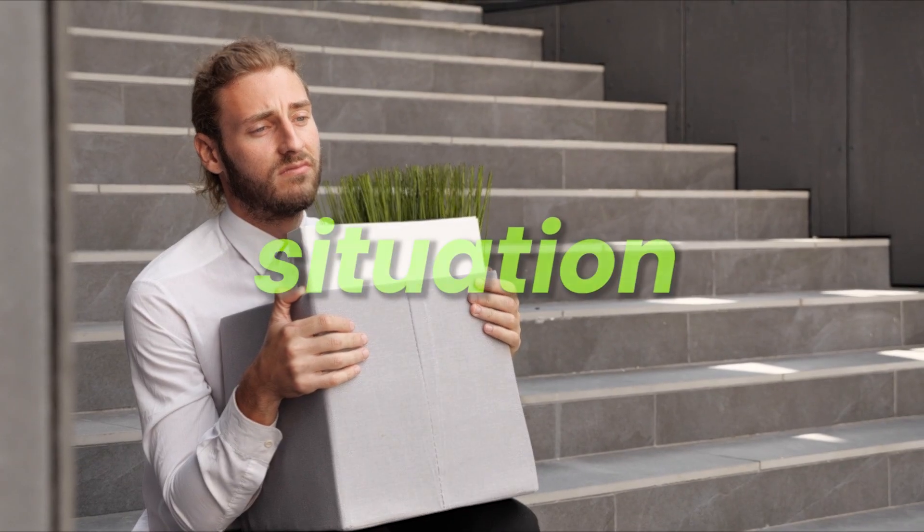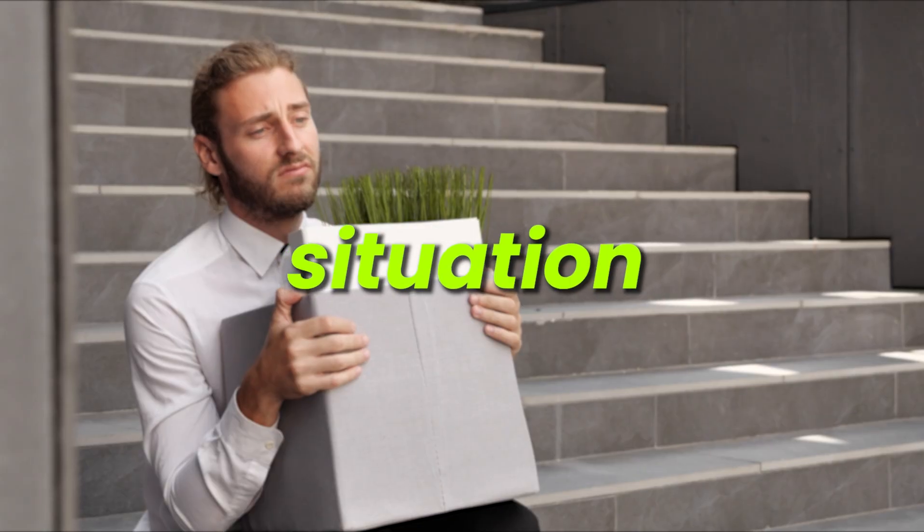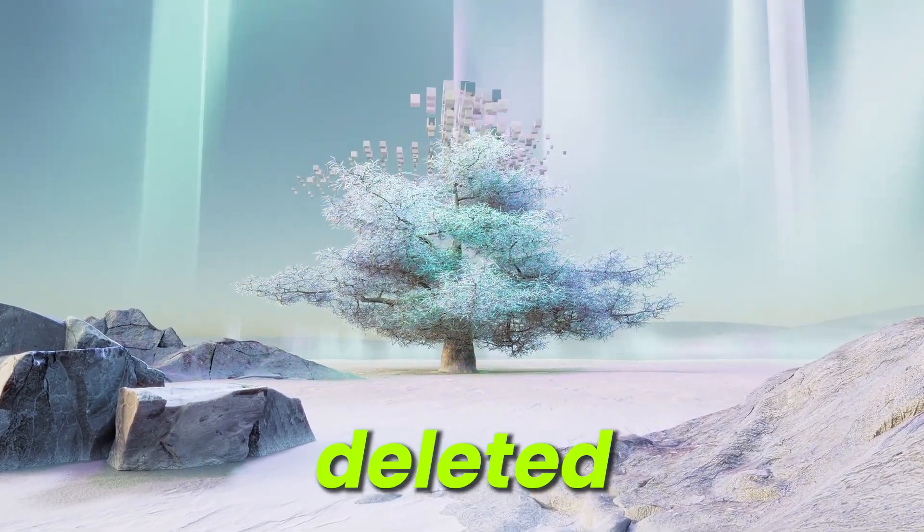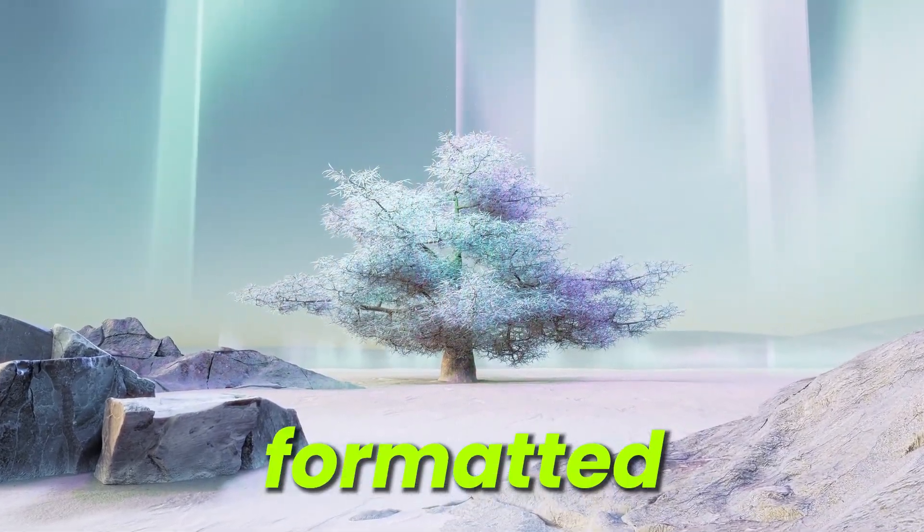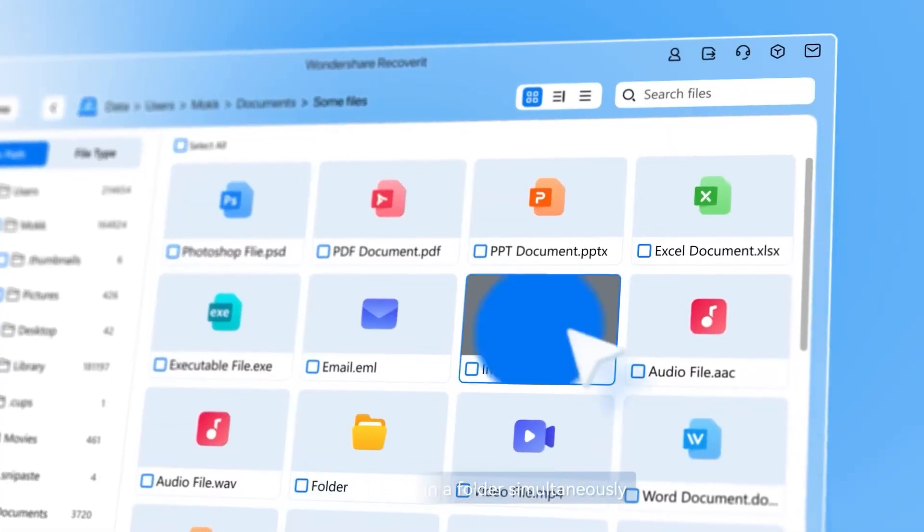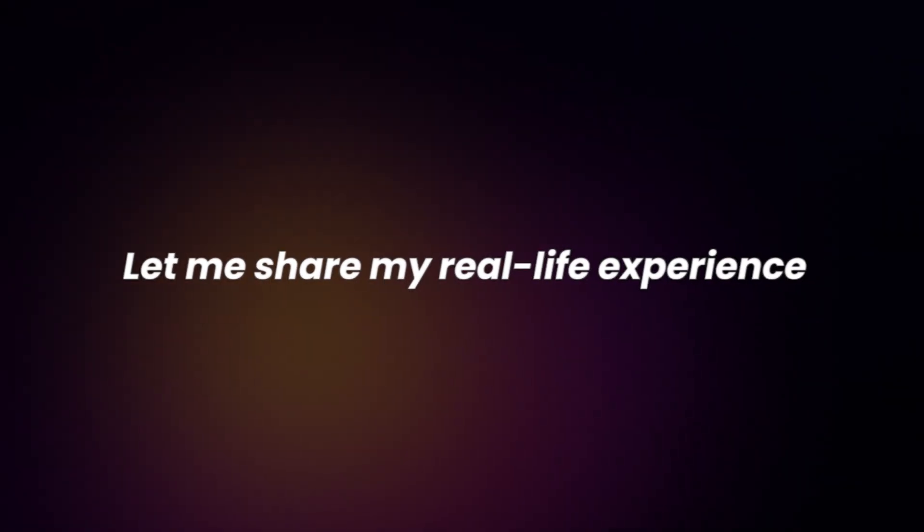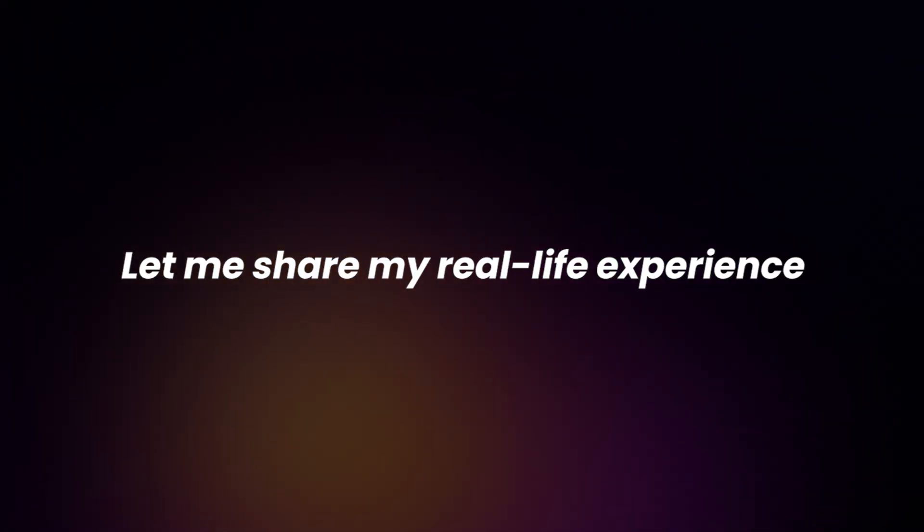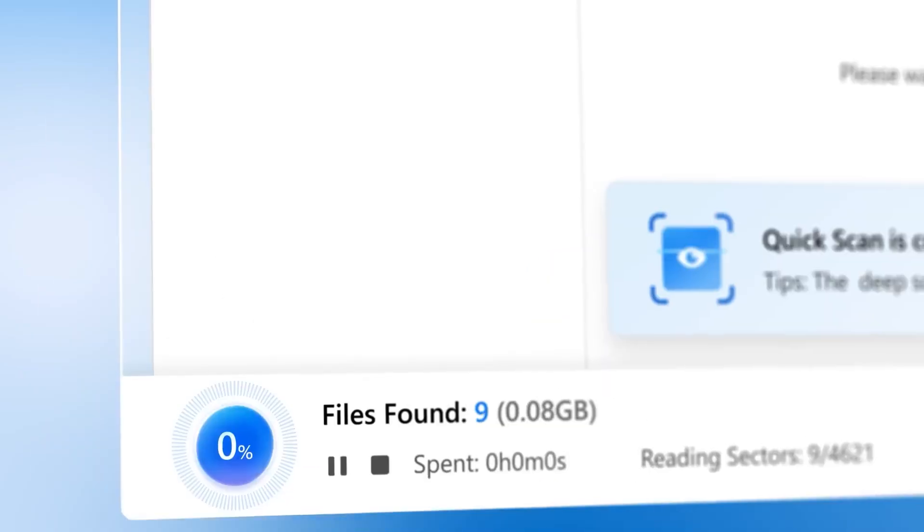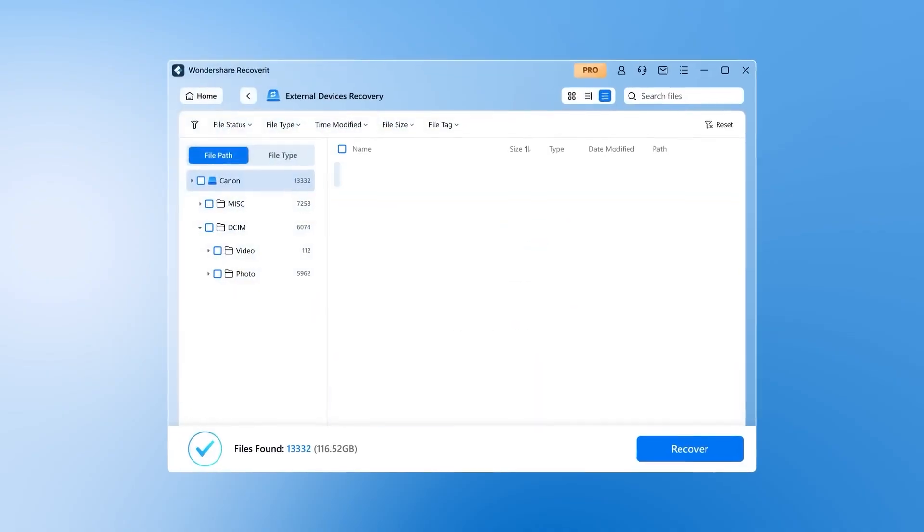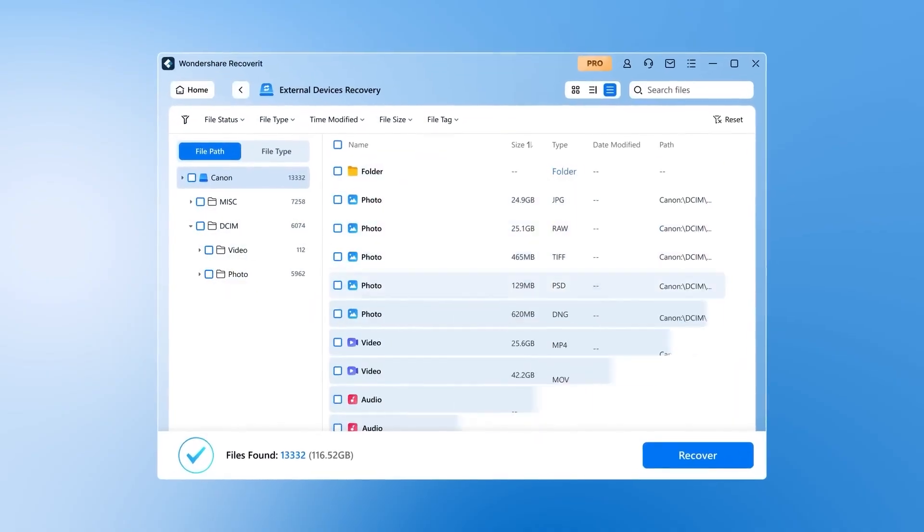And if you are in a situation like mine, don't worry. There is a way to recover deleted or formatted data. I used a reliable data recovery software called Recoverit from Wondershare Technology. Let me share my real-life experience of how I recovered formatted videos and photos from my camera using Recoverit.